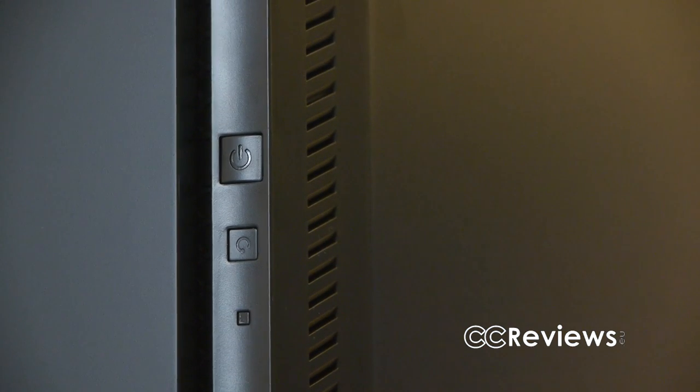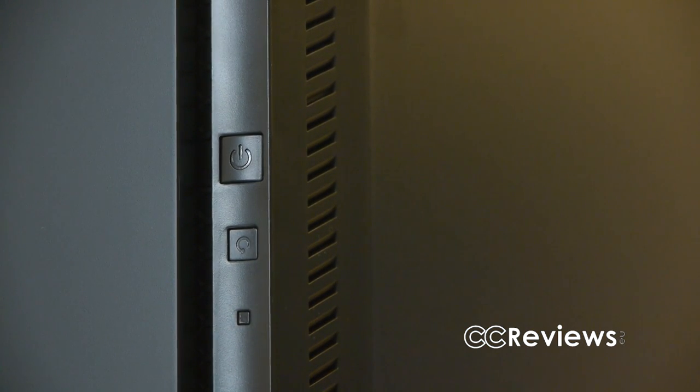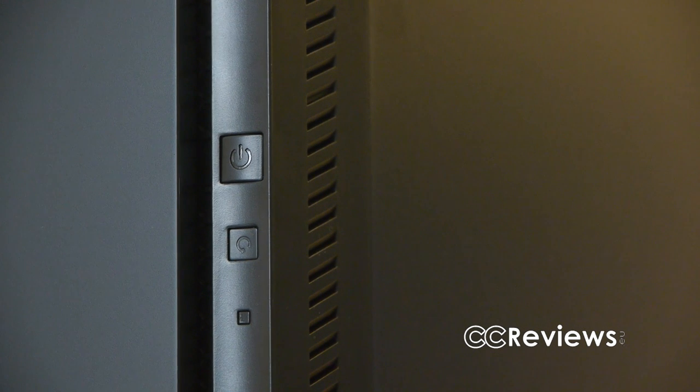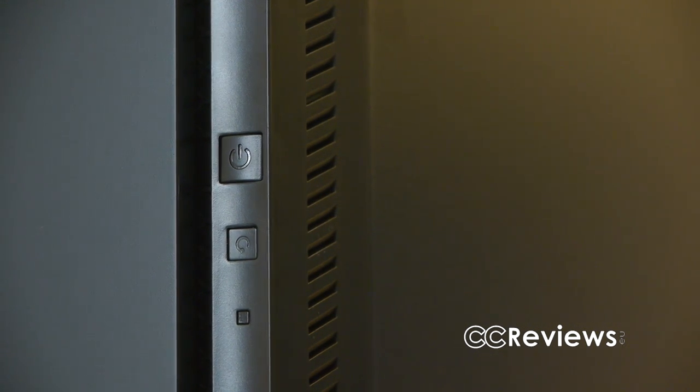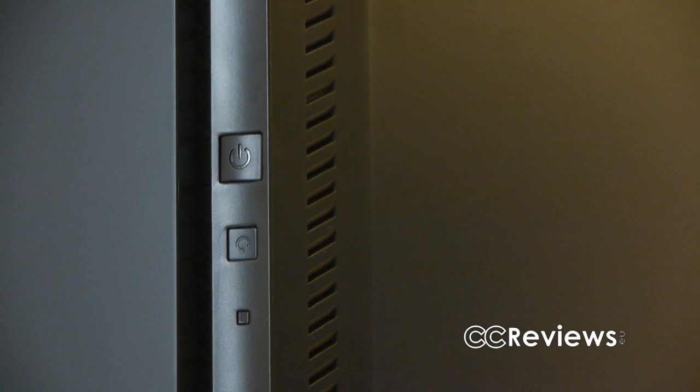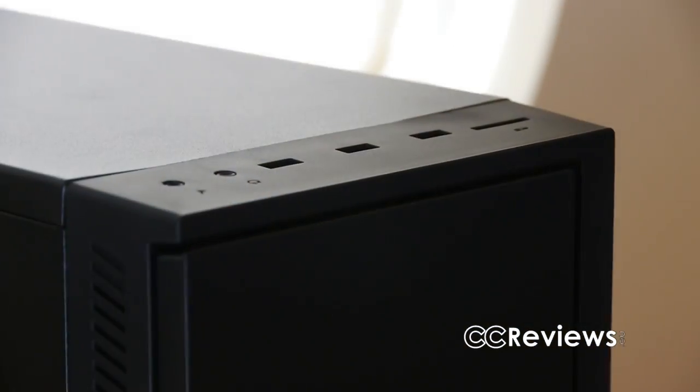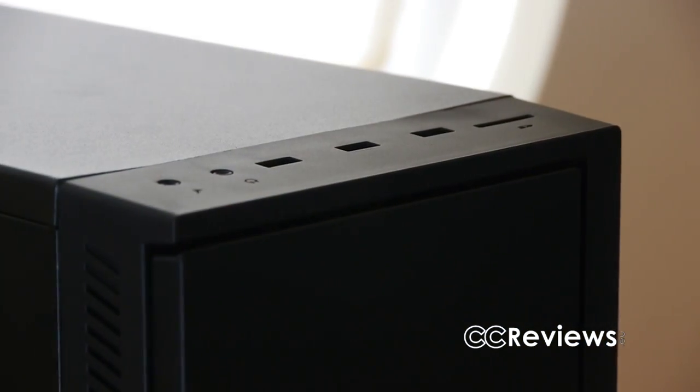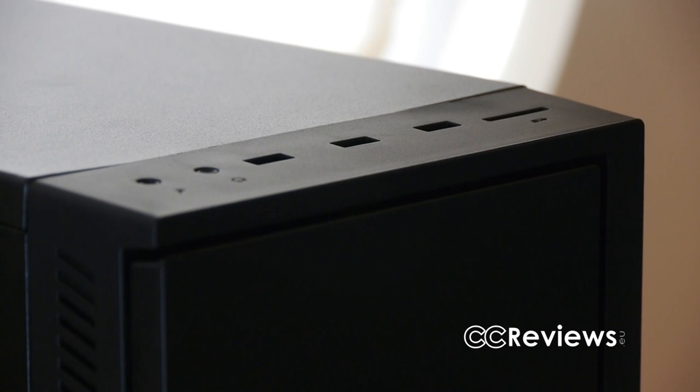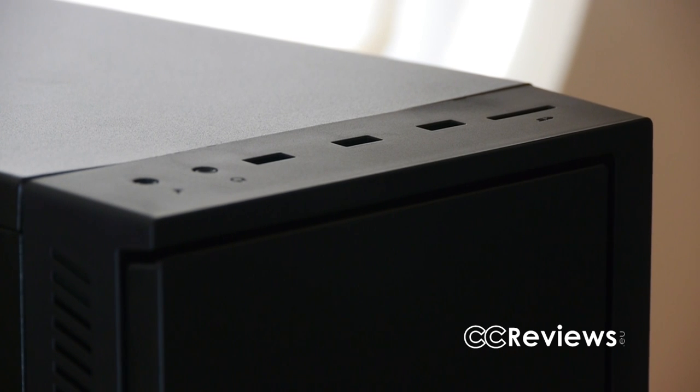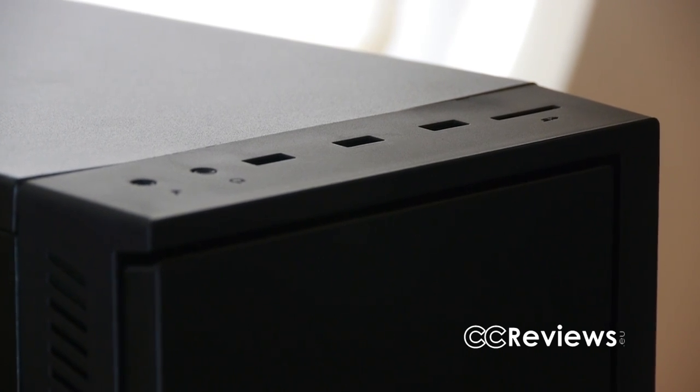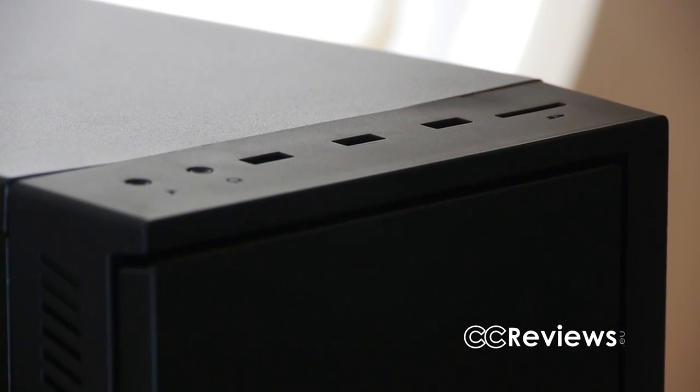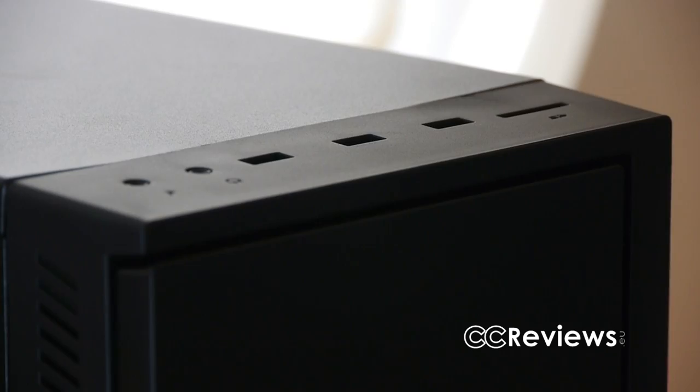On the side of the front panel we come across the power and reset button. The power button contains the blue power LED, and underneath both buttons a hard drive activity LED can be found. On top we come across the microphone and audio jacks, two USB 3 ports, a USB 2 port, and an SD card slot.